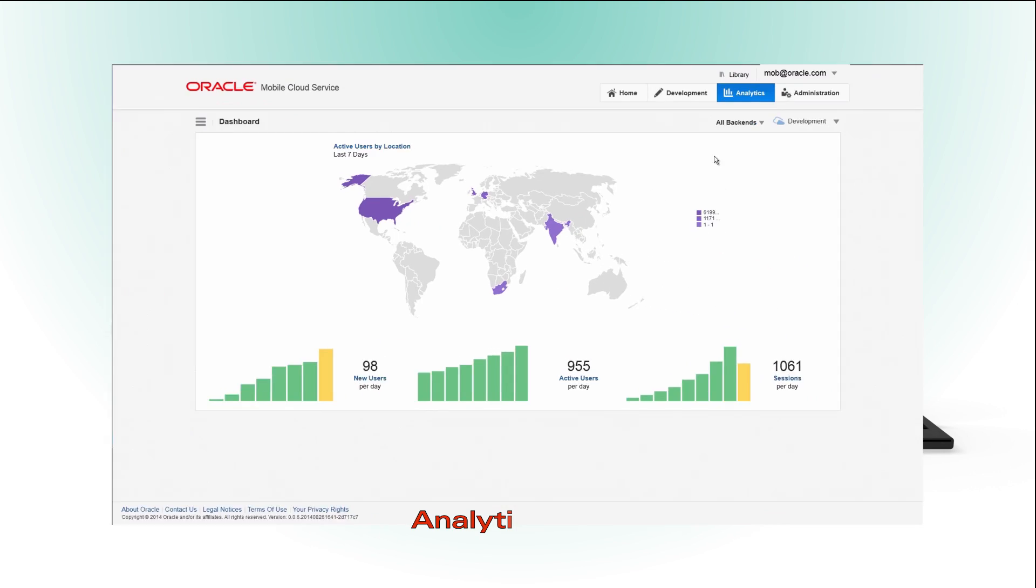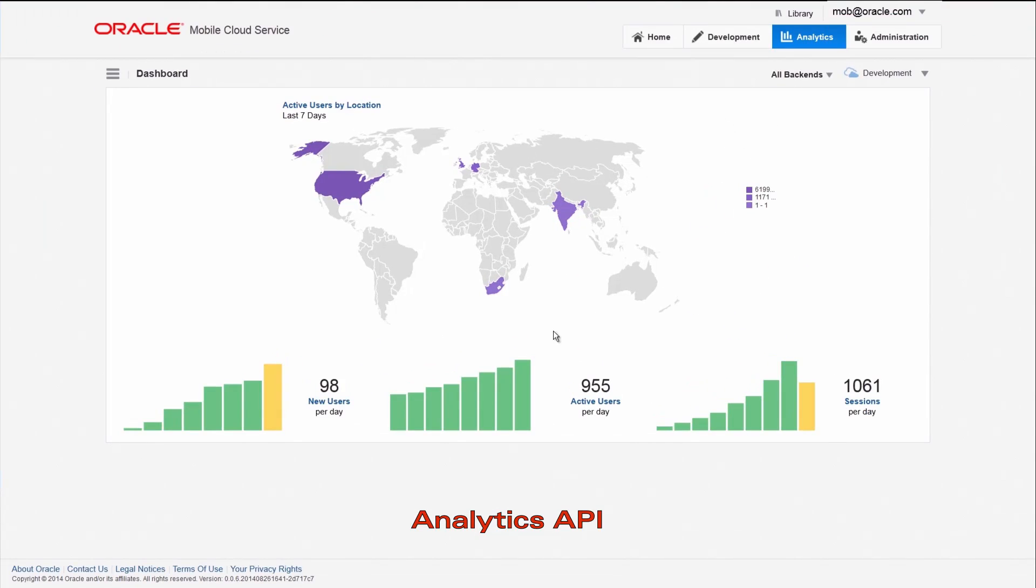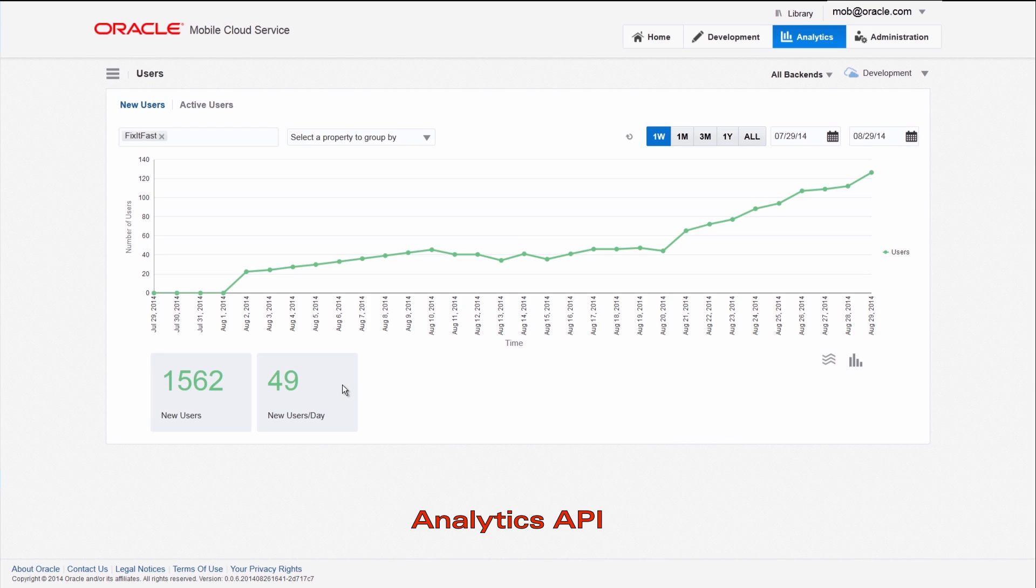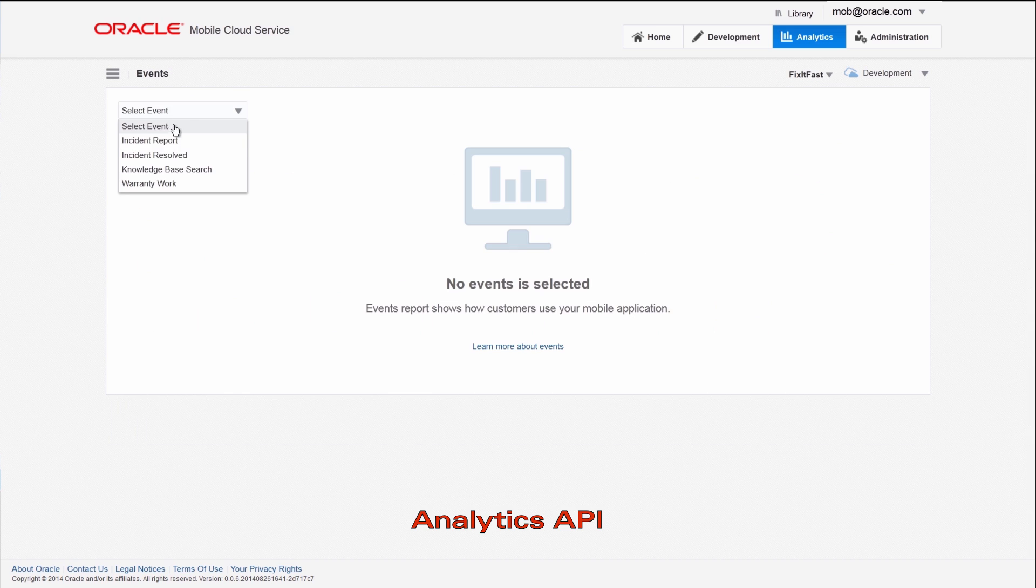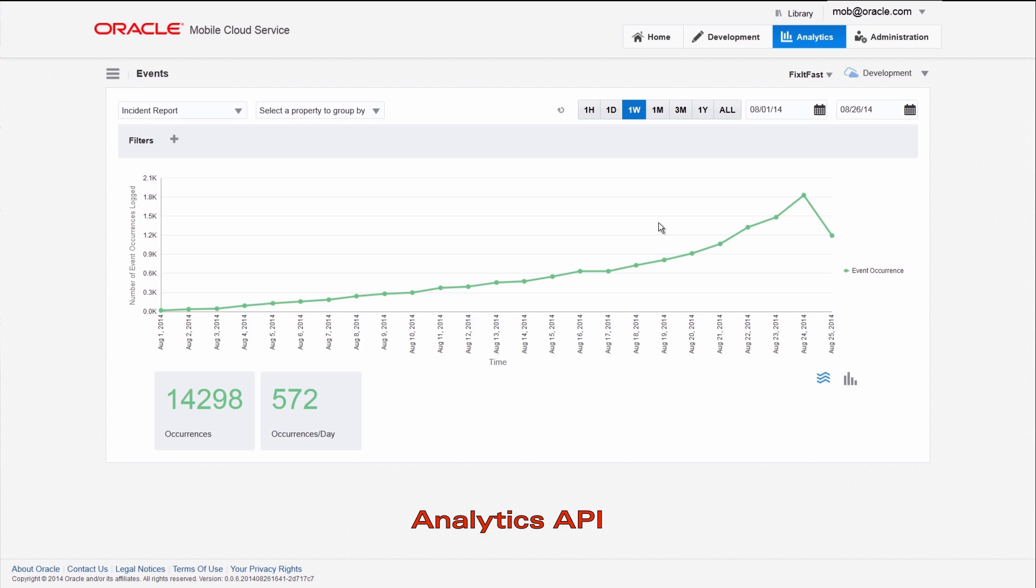The Analytics API collects system event occurrences such as number of users, API response time, and geographic locations. It also allows you to define your own custom events to track the specific patterns you want to see.